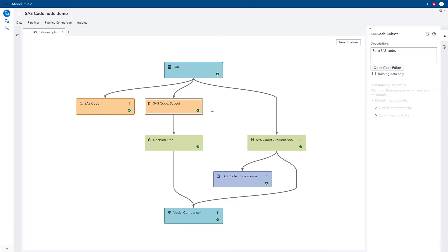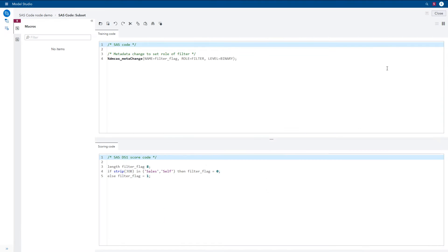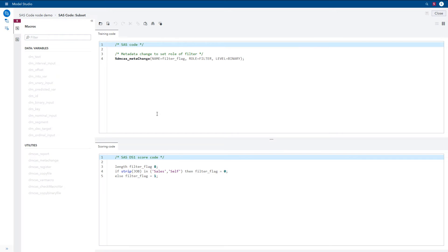Now let's look at examples of all these use cases in pipelines in the Model Studio application of SAS Visual Data Mining and Machine Learning. We'll start with one that includes a preprocessing example. Note you can open the code editor either by clicking on the node and selecting Open or from the Properties panel. One common preprocessing task that you can perform in the SAS Code node is excluding a subset of observations from the training data, or filtering. This can be done with a few simple lines of code.